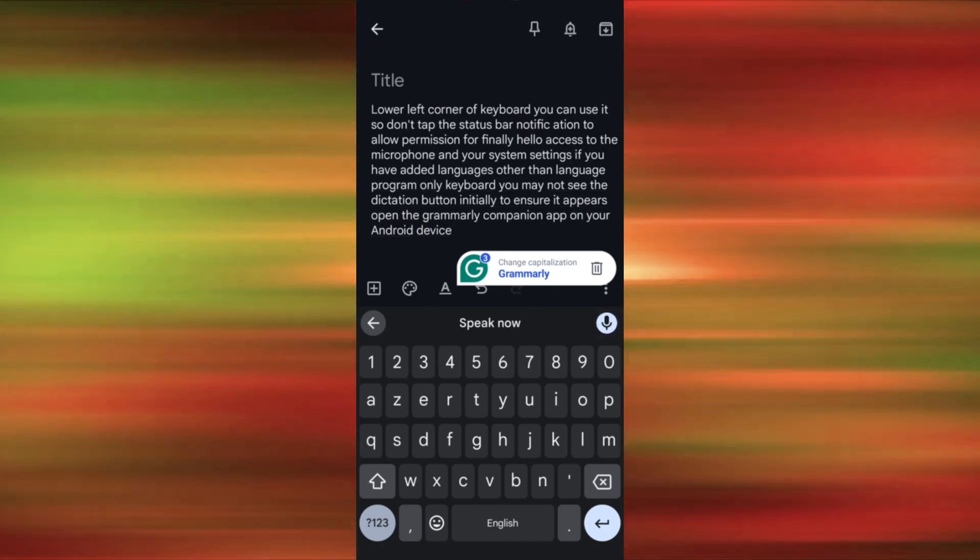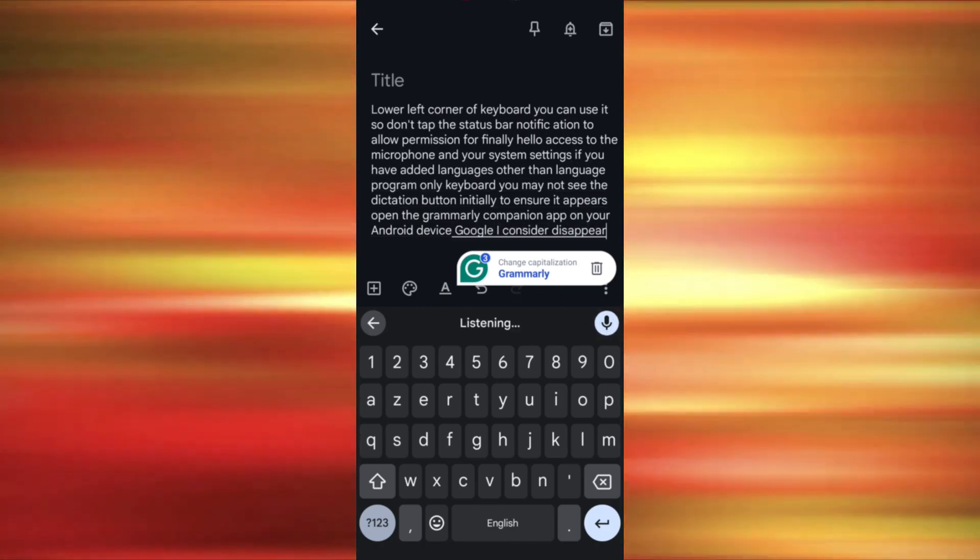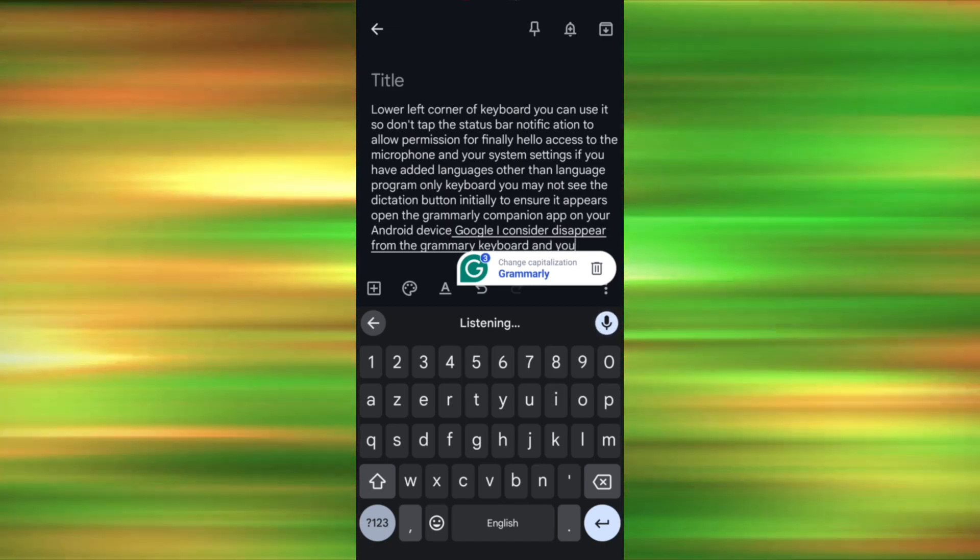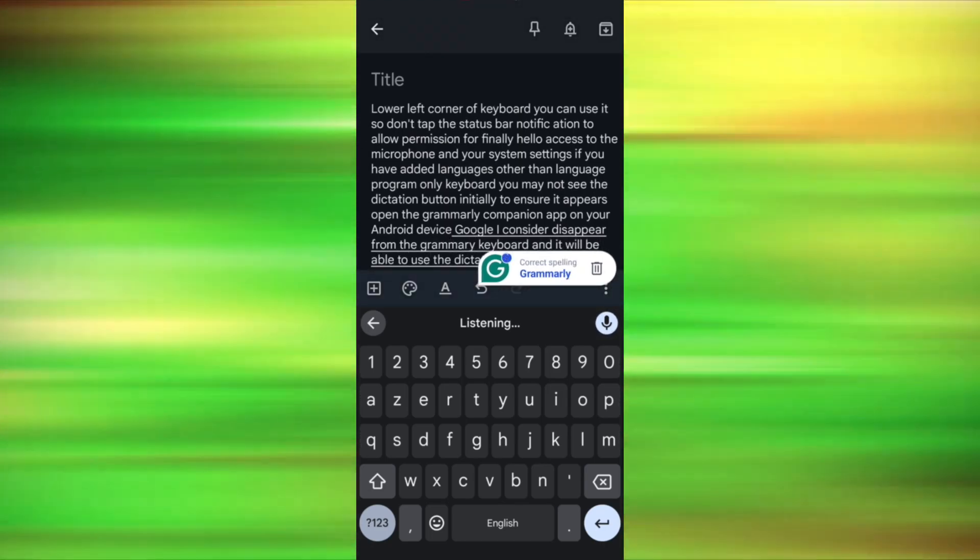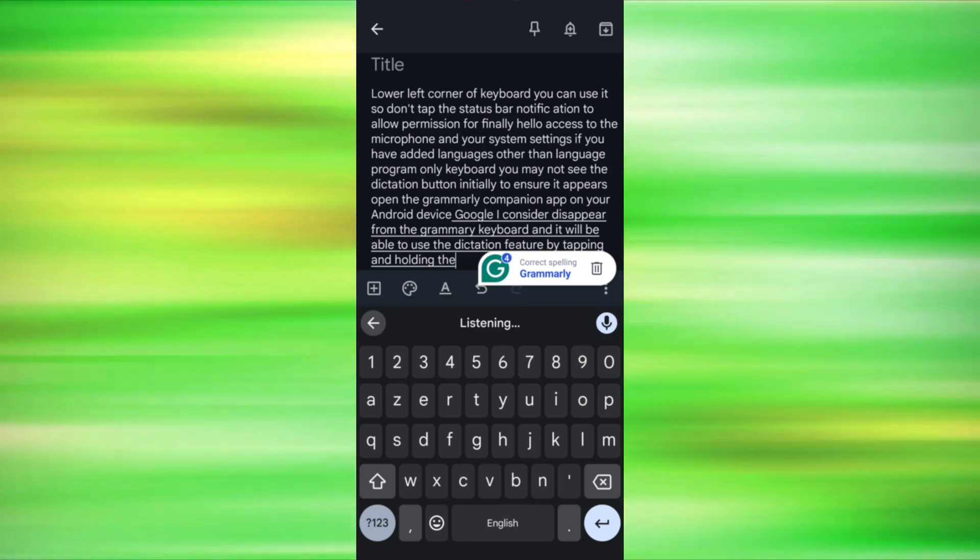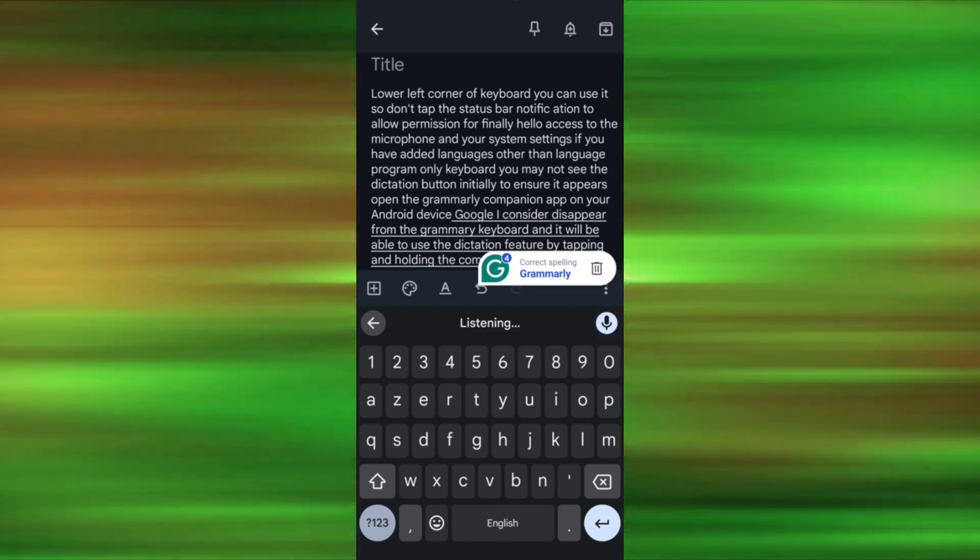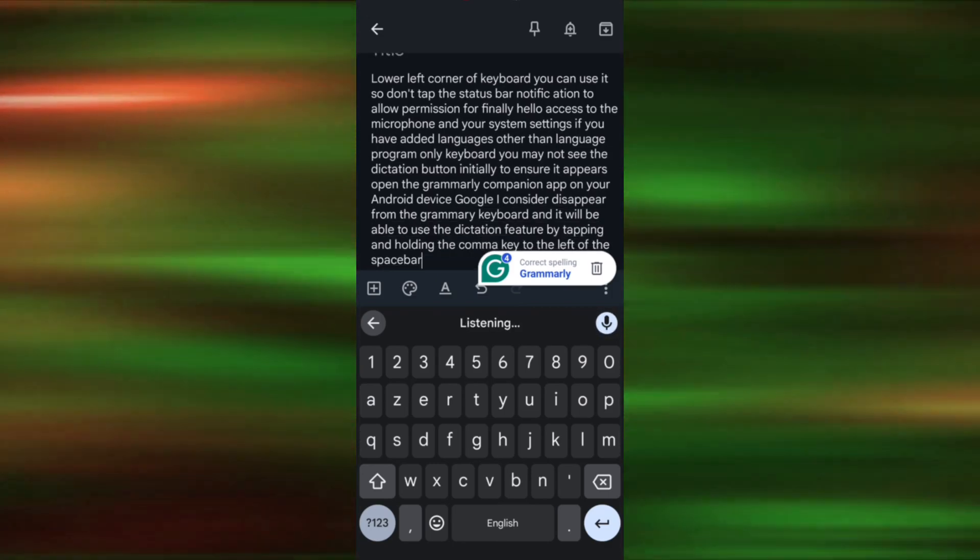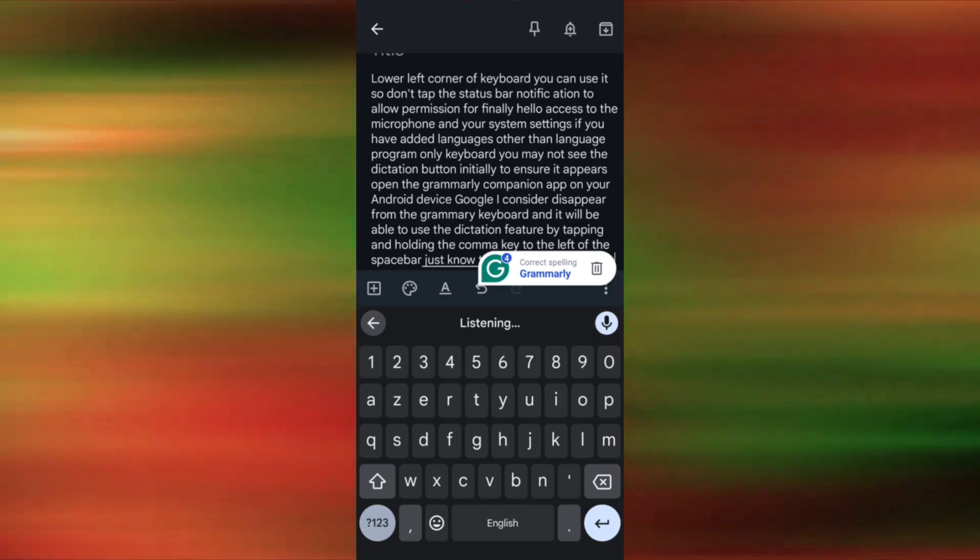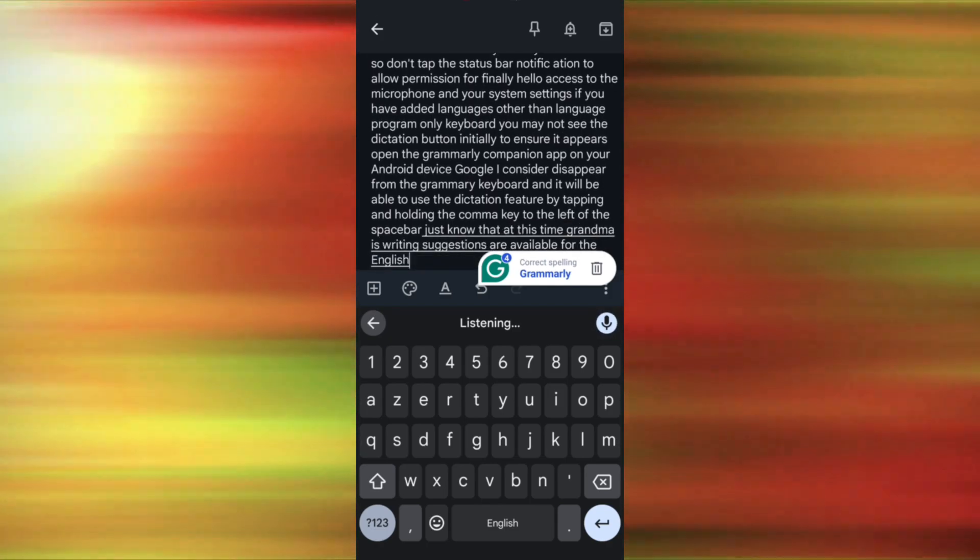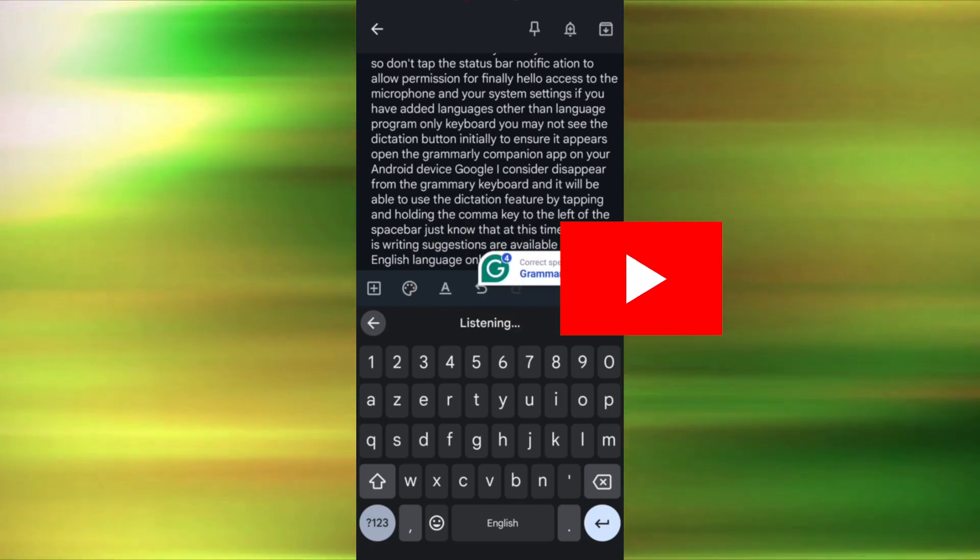The globe icon should then disappear from the Grammarly keyboard and you will be able to use the Dictation feature by tapping and holding the Comma key to the left of the spacebar. Just know that at this time, Grammarly's writing suggestions are available for the English language only.